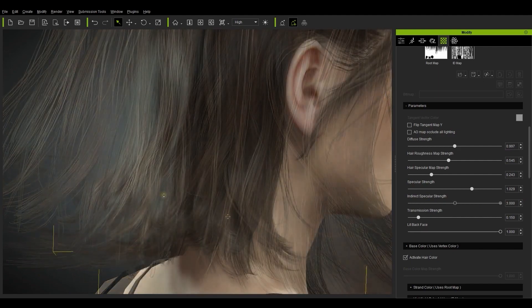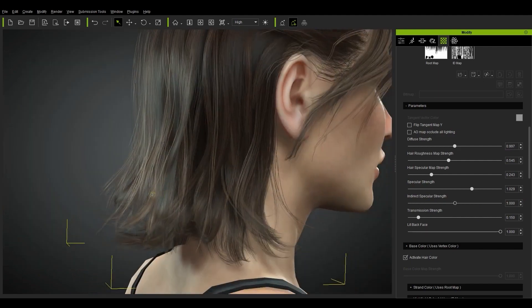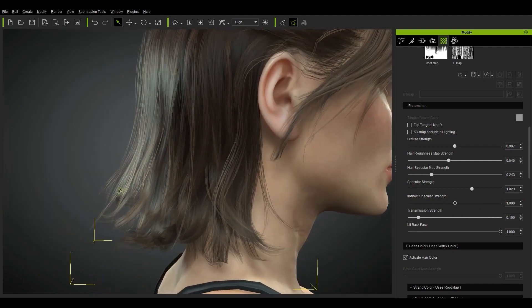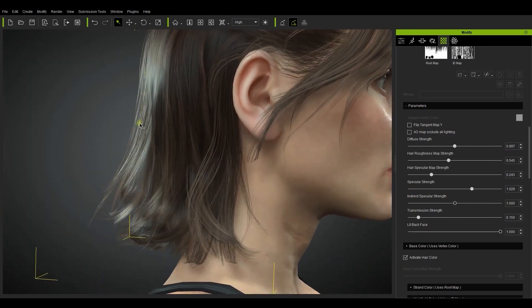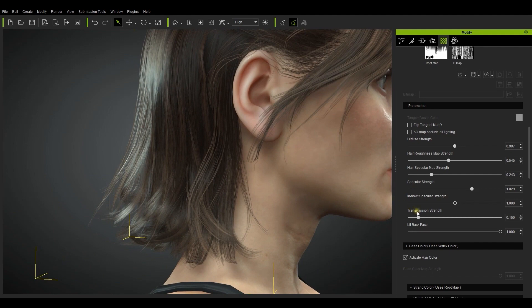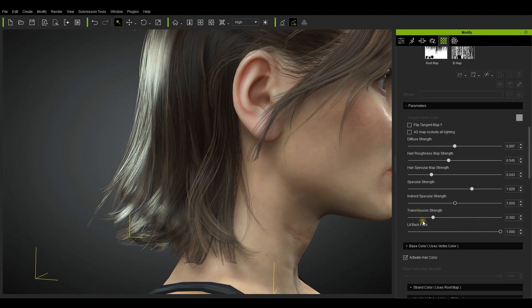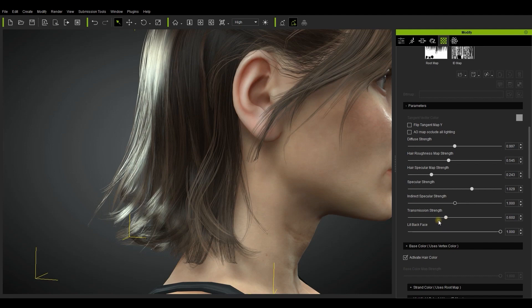Next in the parameters list is transmission strength, which essentially simulates the visual results of light through the strands of hair. You can increase this value to create a more glowing sort of dreamy effect on the hair.